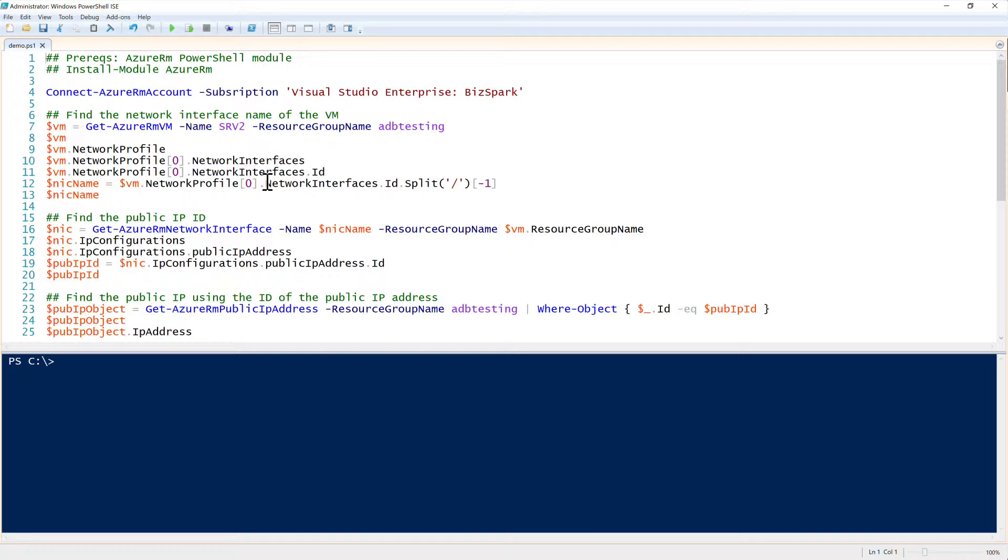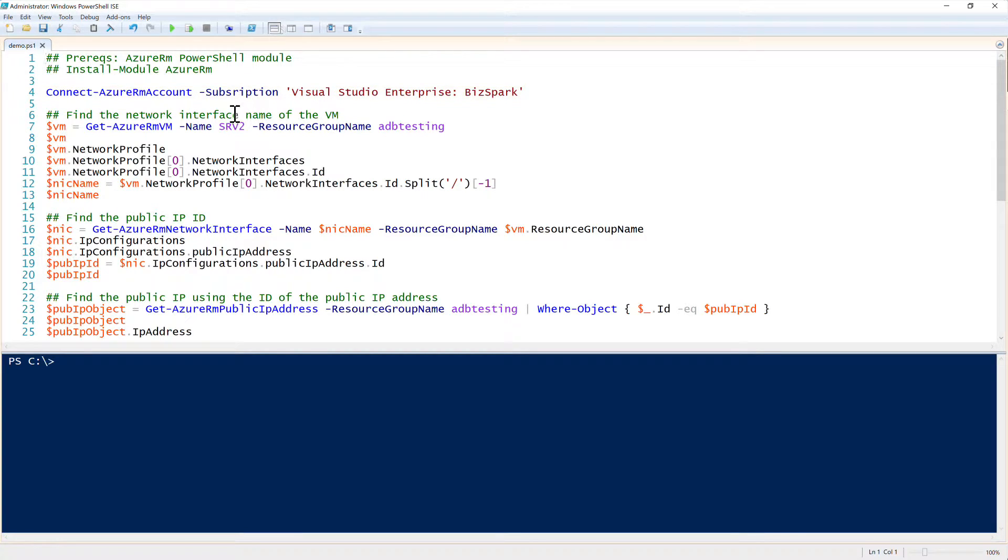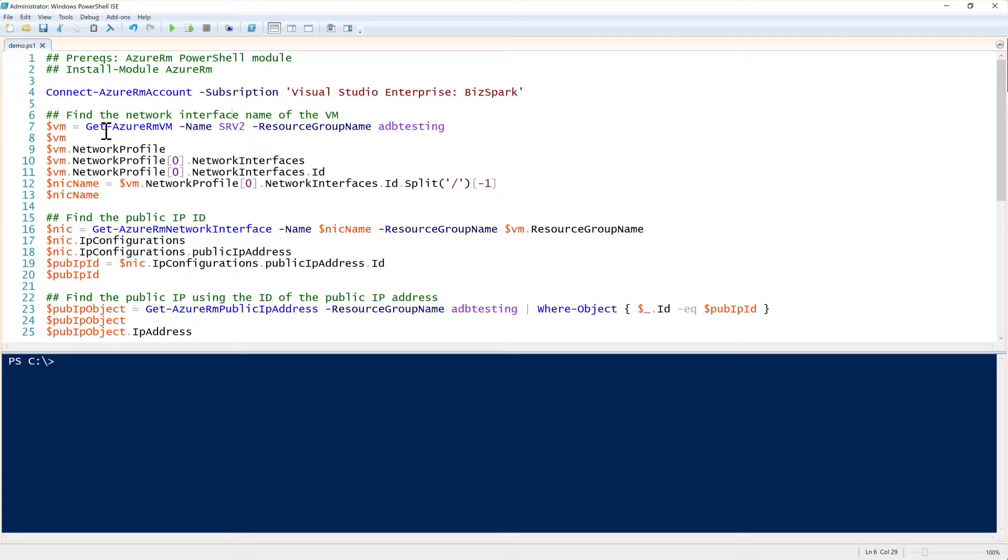To start off with, I have already authenticated to my Azure subscription using Connect-AzureRMAccount. The first thing we have to do is given the virtual machine name and the resource group, I need to get the VM information with Get-AzureRMVM.